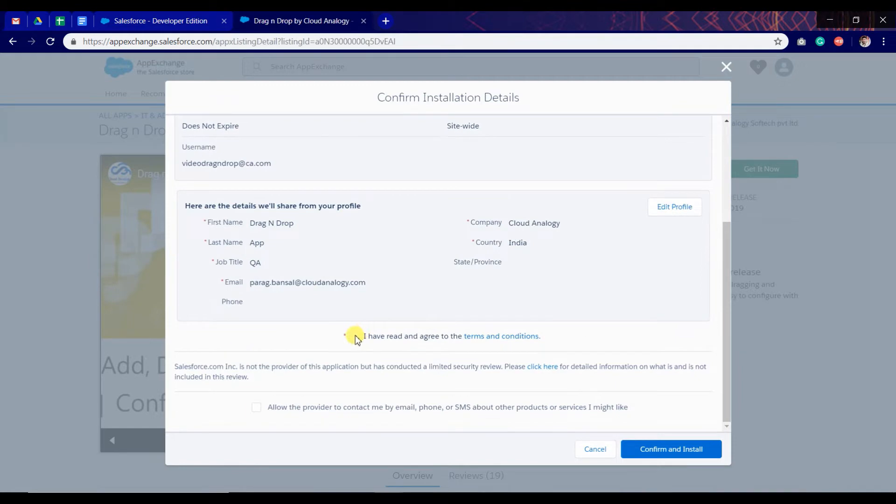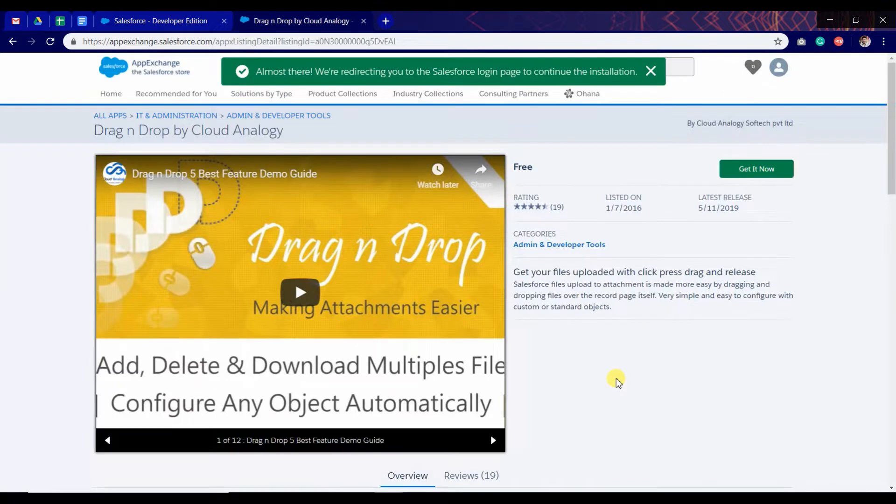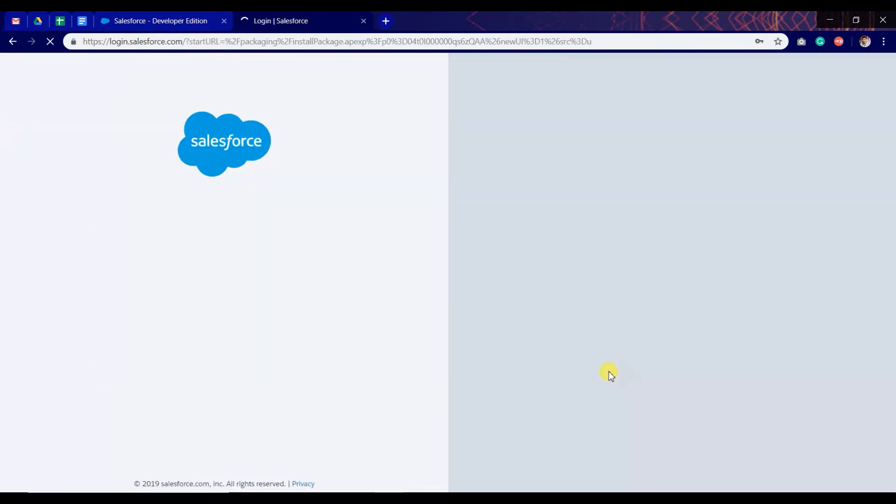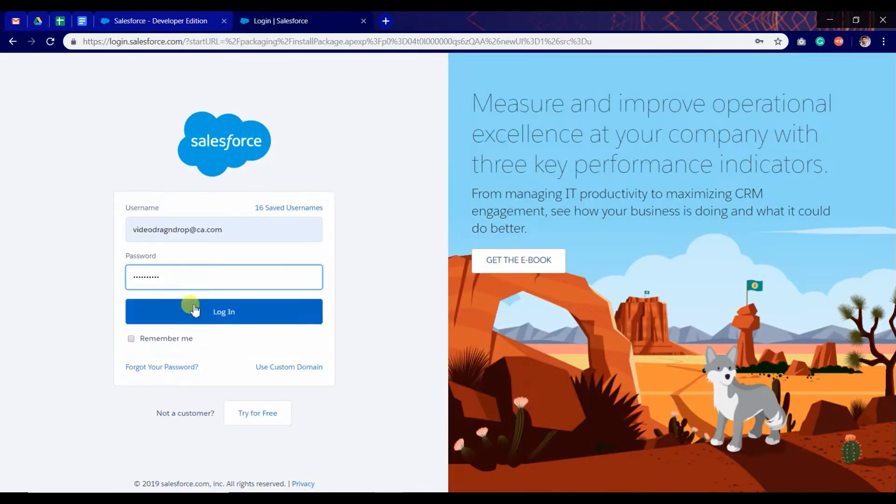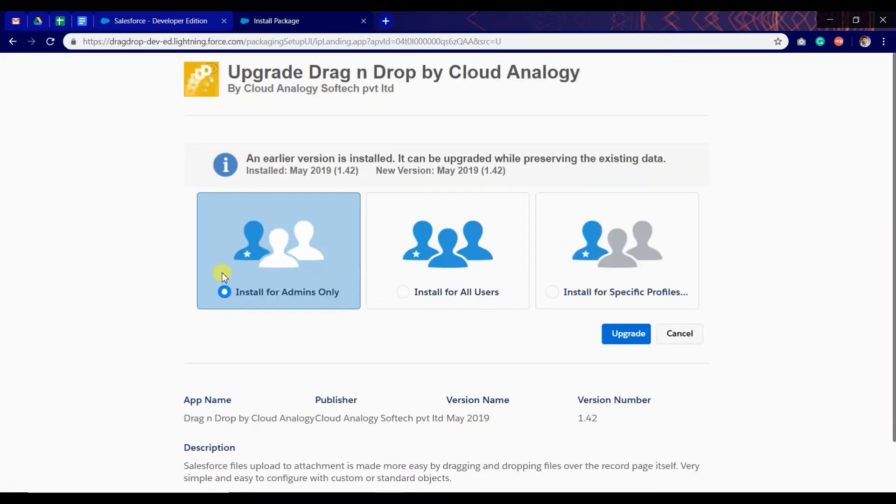Check it and confirm. You need to fill in credentials to install, and here we need to choose the users who can use the app.